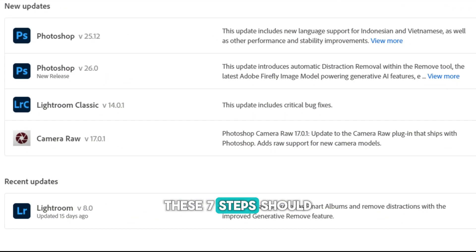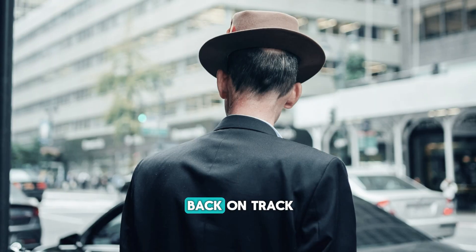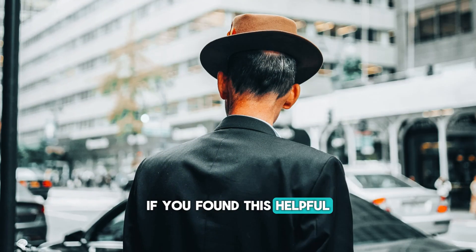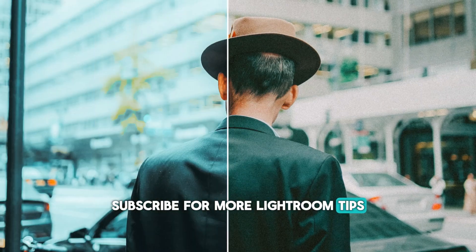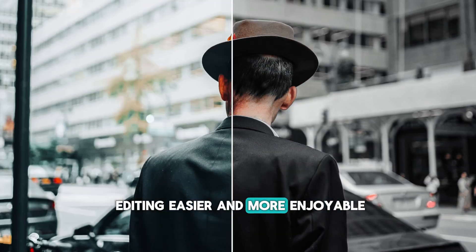These seven steps should help you get your Lightroom presets back on track. If you found this helpful, subscribe for more Lightroom tips, and let's keep making editing easier and more enjoyable.